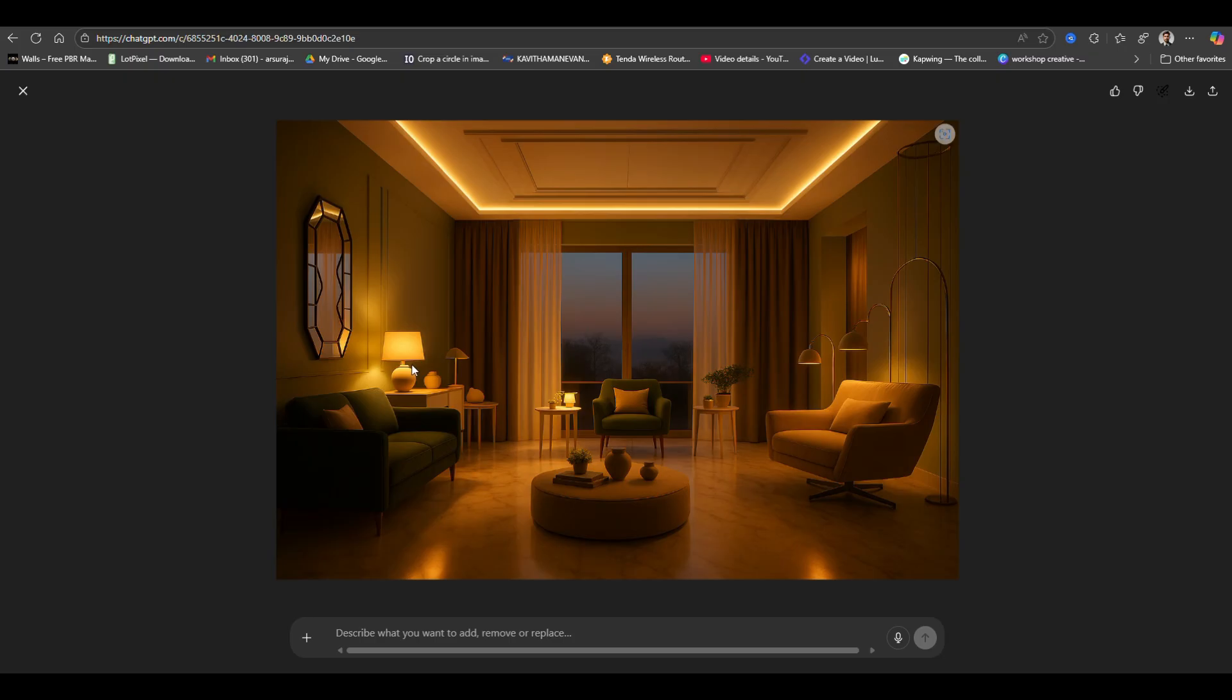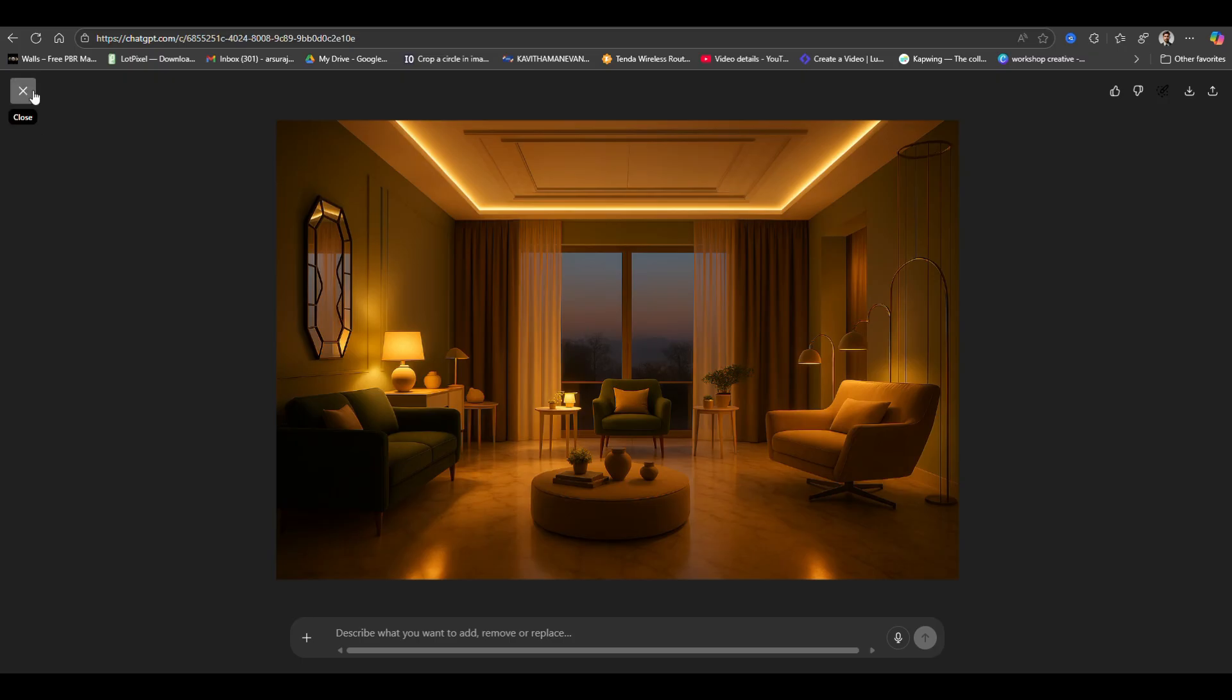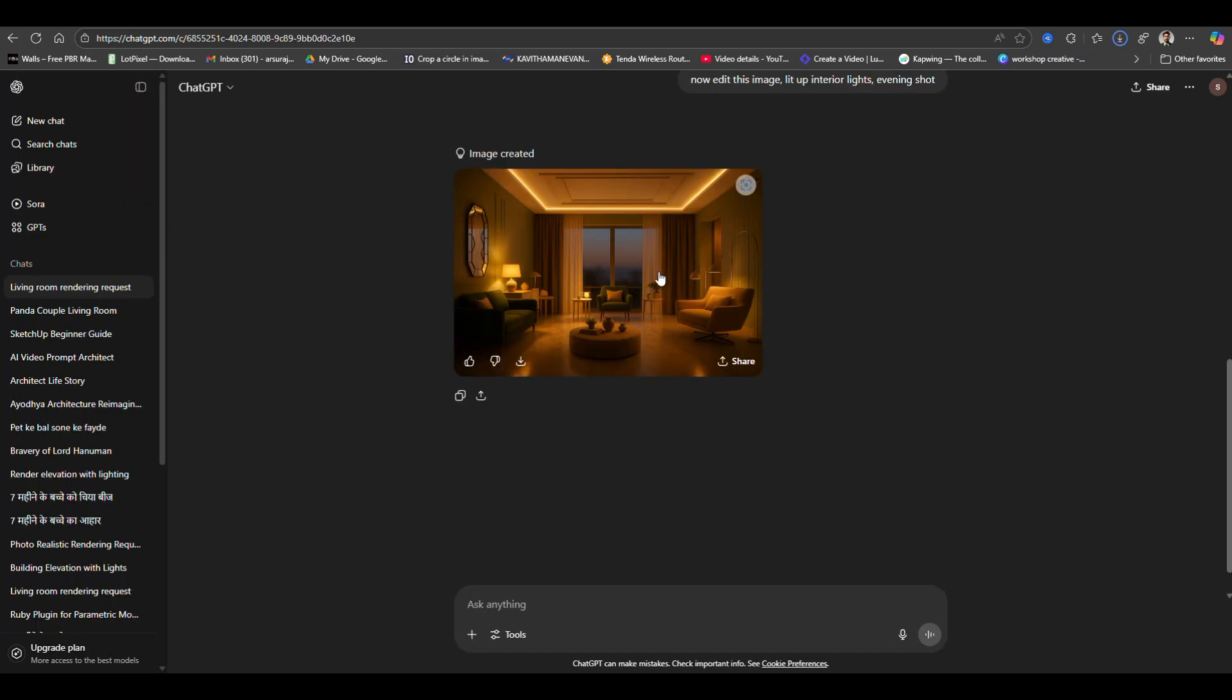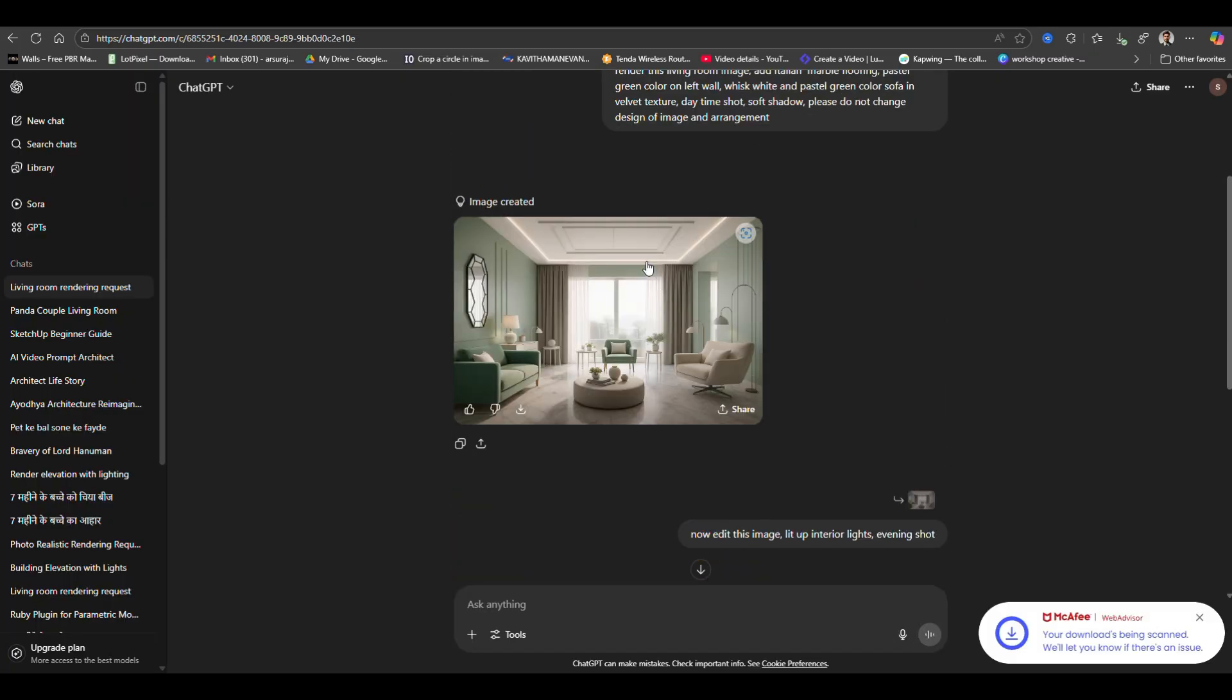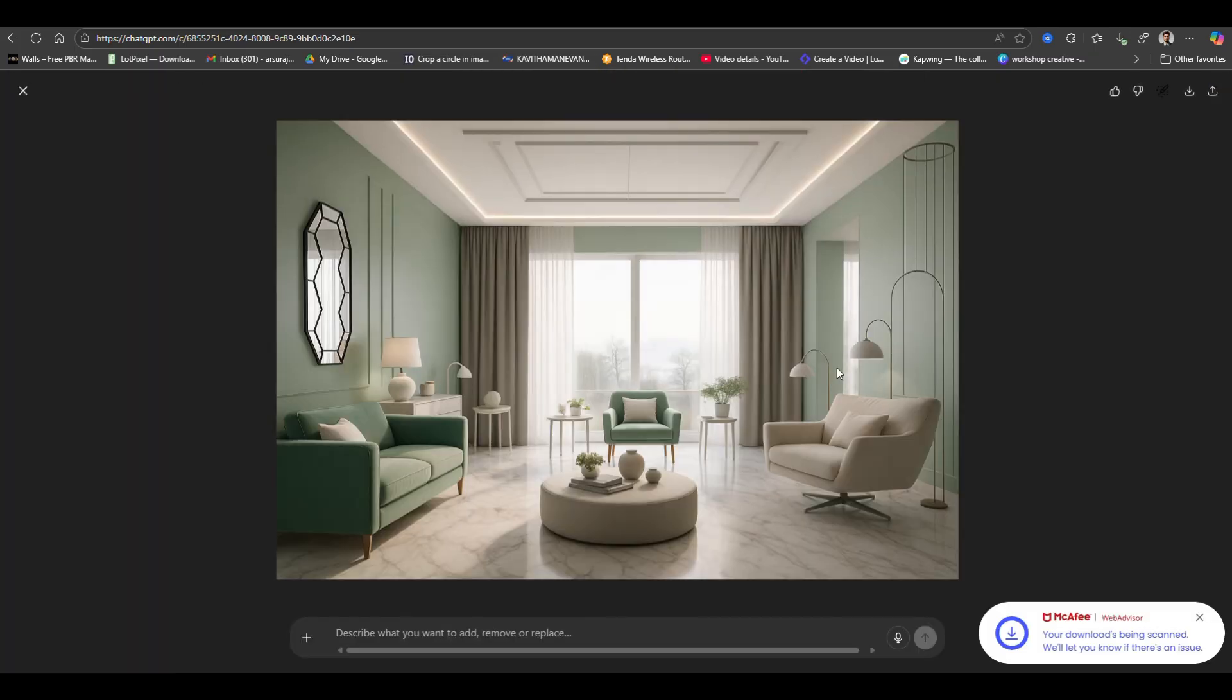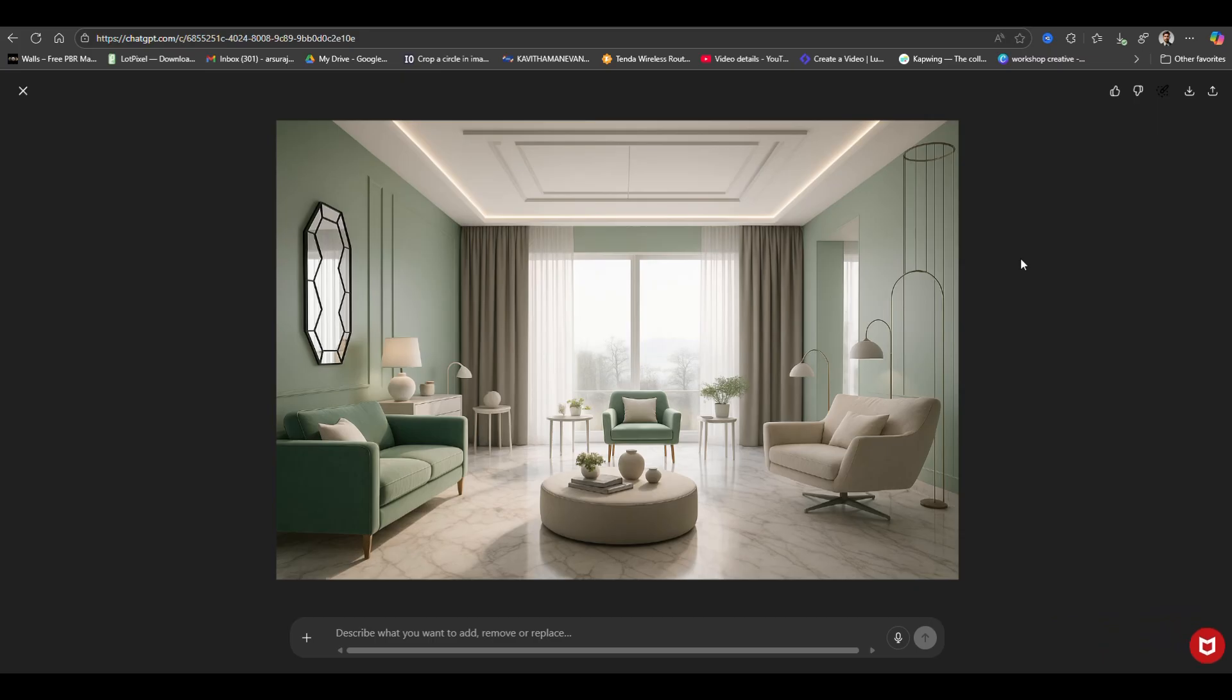Here you can see the result. So ChatGPT now is very powerful guys. You can use it to render your model without using any other rendering software. The result is almost 97 to 99% accurate.